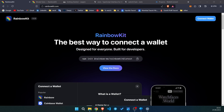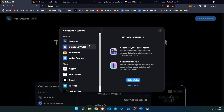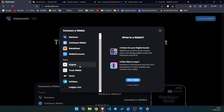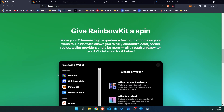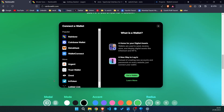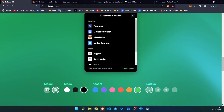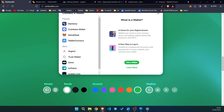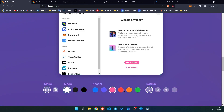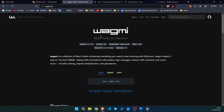Let's go to rainbowkit.com. You can see how the website looks and you can see the demo of the connect button — just click it and you will see the most popular wallets that people are using: Rainbow, MetaMask, WalletConnect, or even Coinbase Wallet. You can also import more like Argent, Omni, or Ledger. If you scroll down, you can see that you can customize the wallet connect button — change modal styles, mode to light or dark, change accent color, and even change the radius.